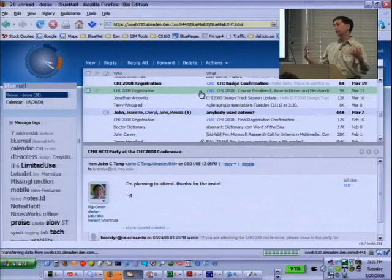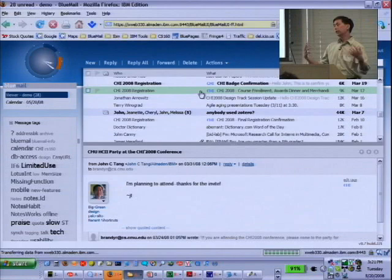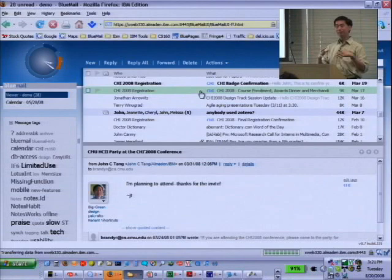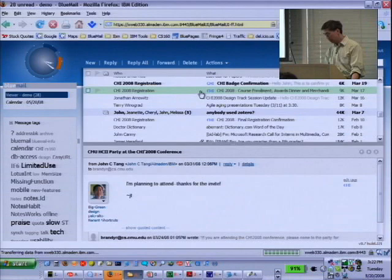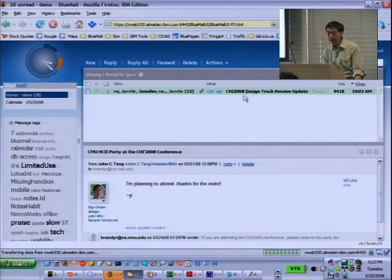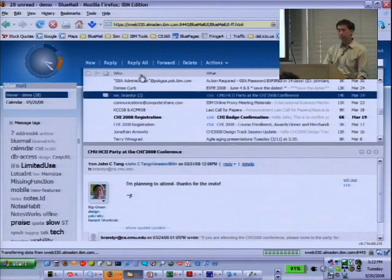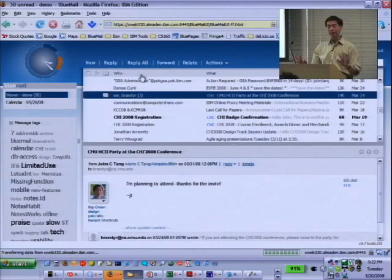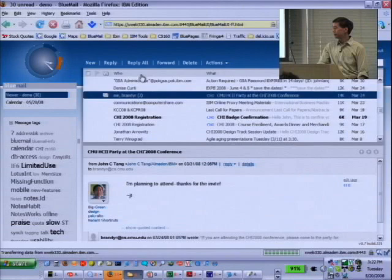Furthermore, if I apply a tag to one message, because of threading it will surface that tag up to the top of the thread — guilt by association, that tag becomes associated with other messages in the thread. There's also a search box; if I search for a name I'll get any messages associated with that person. Sorry that got a little slow. Any questions about BlueMail operations and how tagging, foldering, and threading interact?